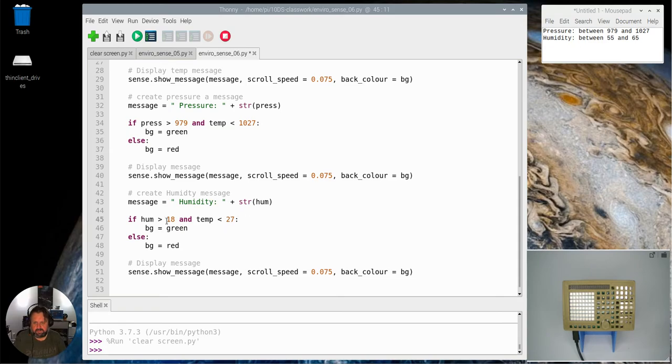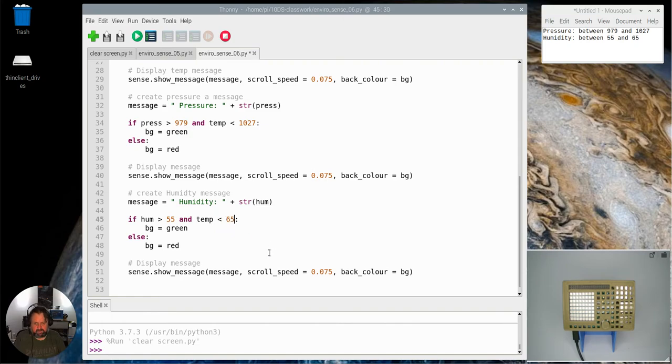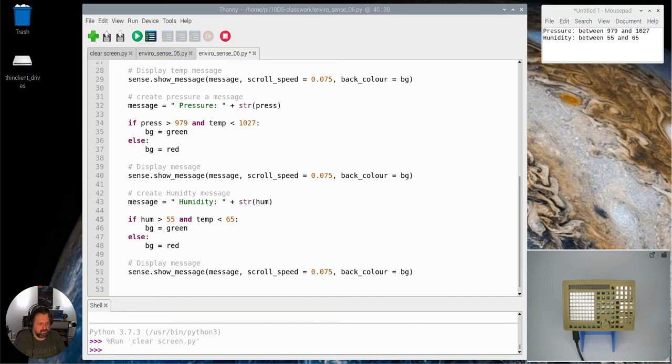I need to change the value here. If temp I need to change it to hum. If hum is greater than 55 and less than 65, it should do that and we should display the message here. So let me just check that I've got that all right.